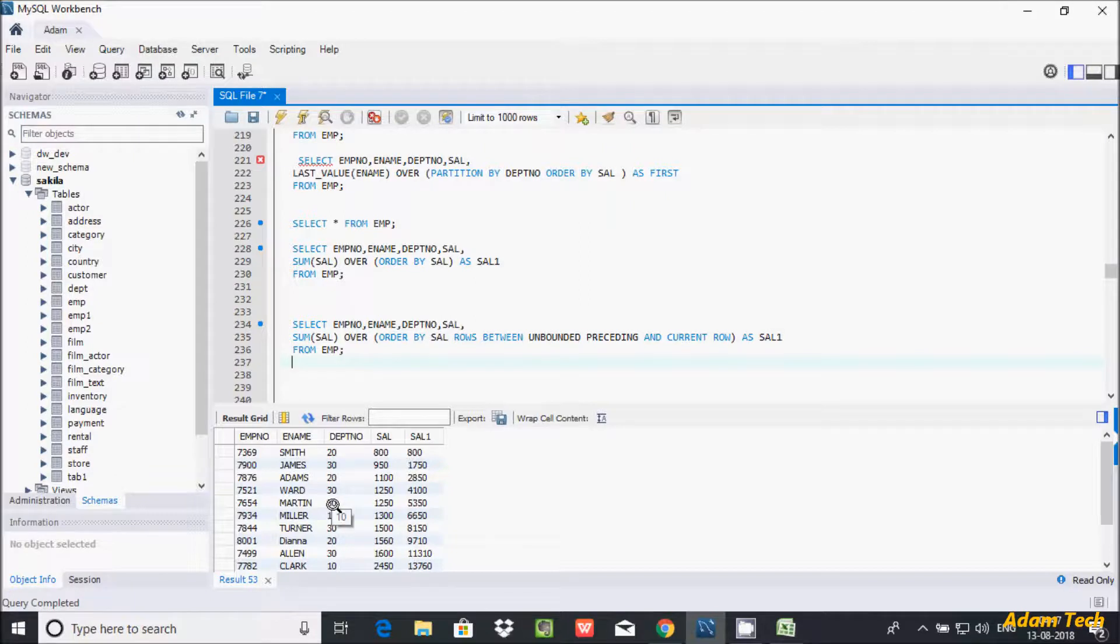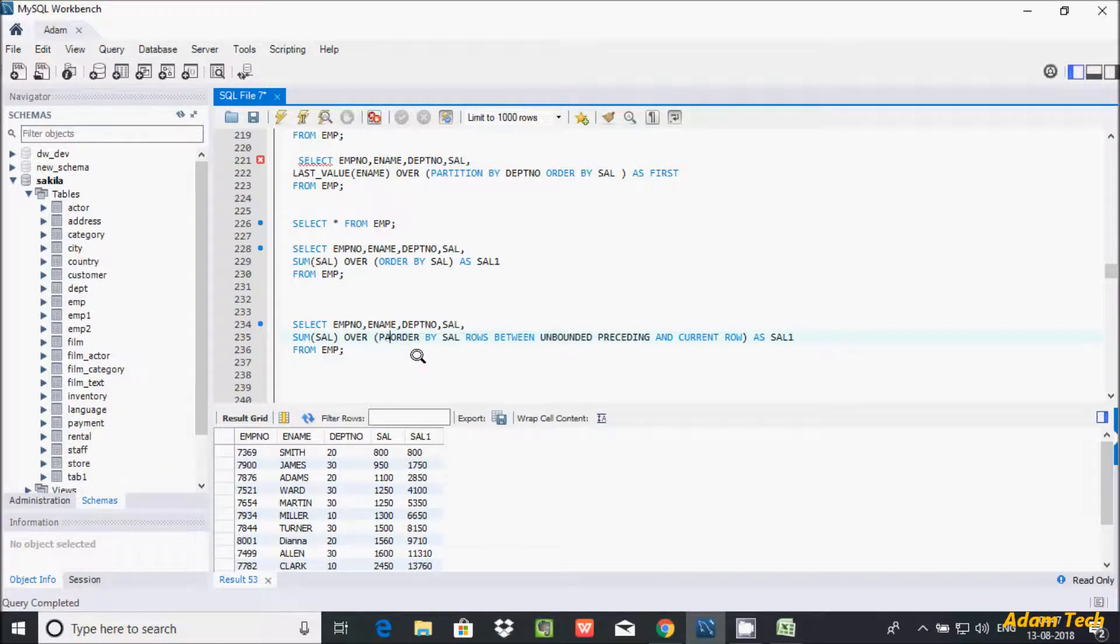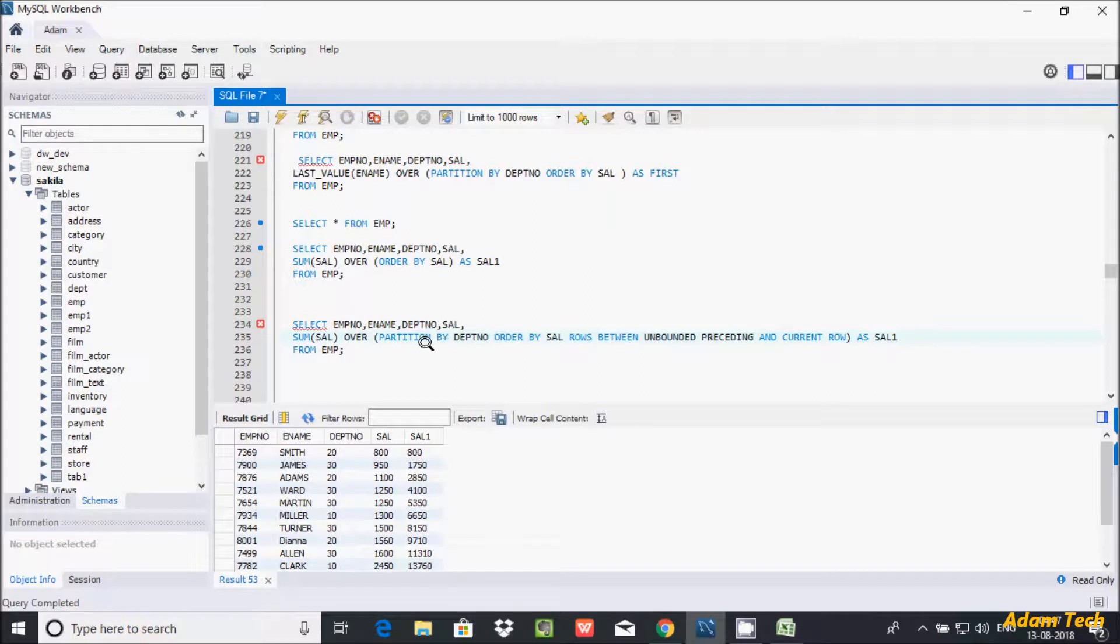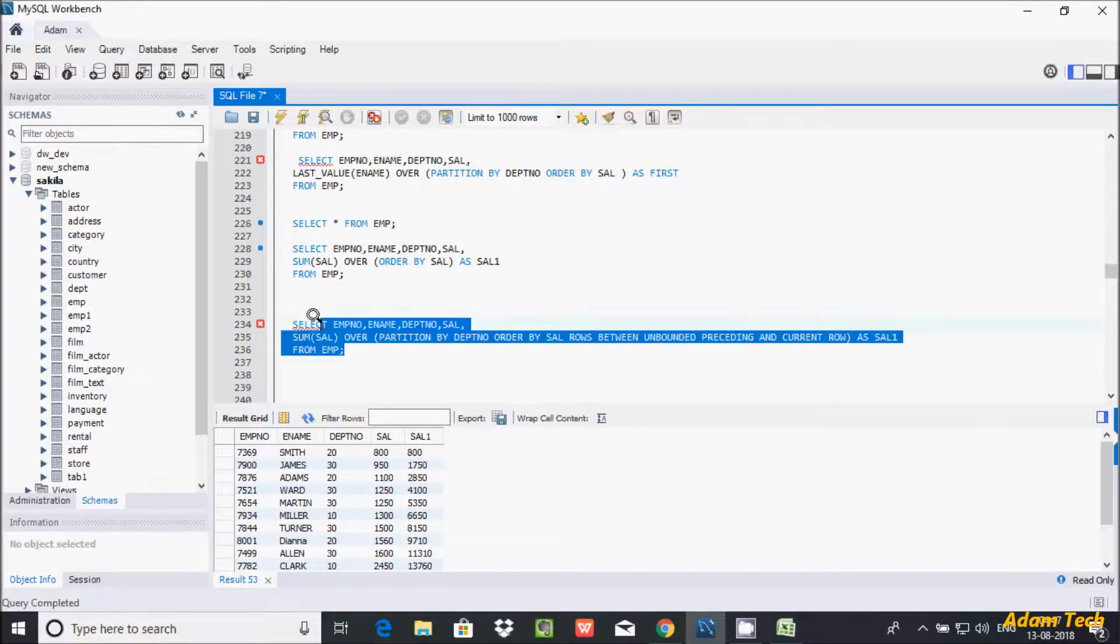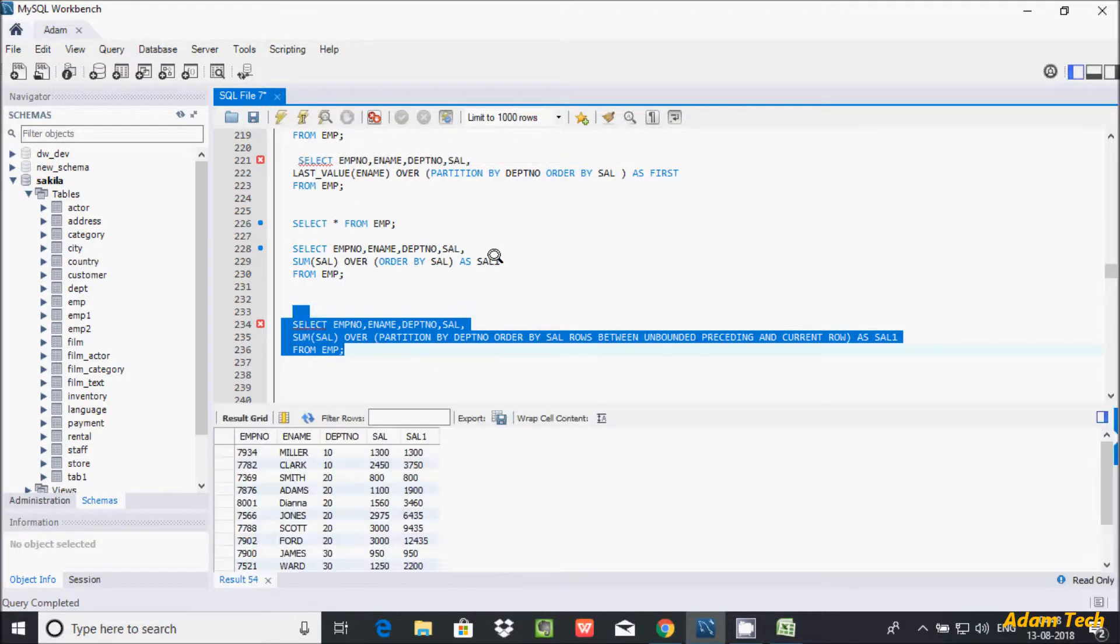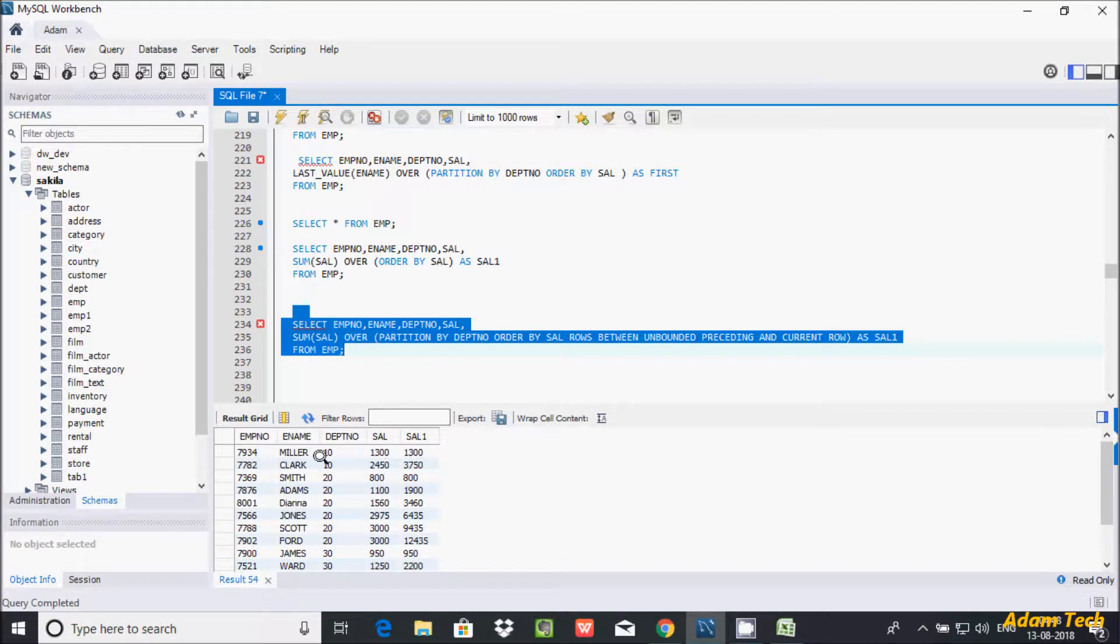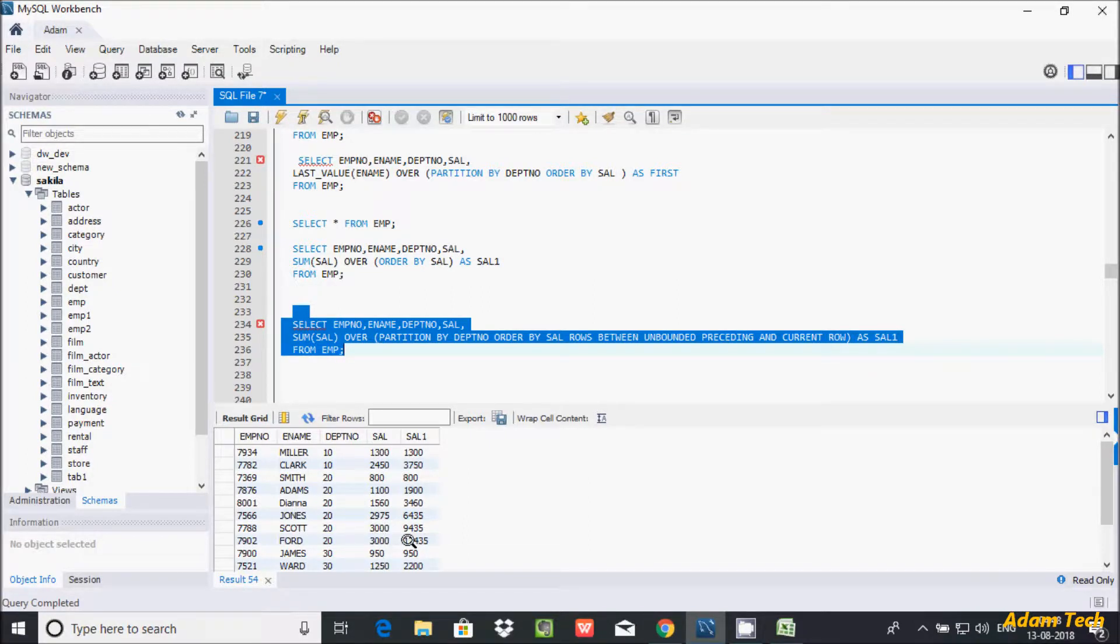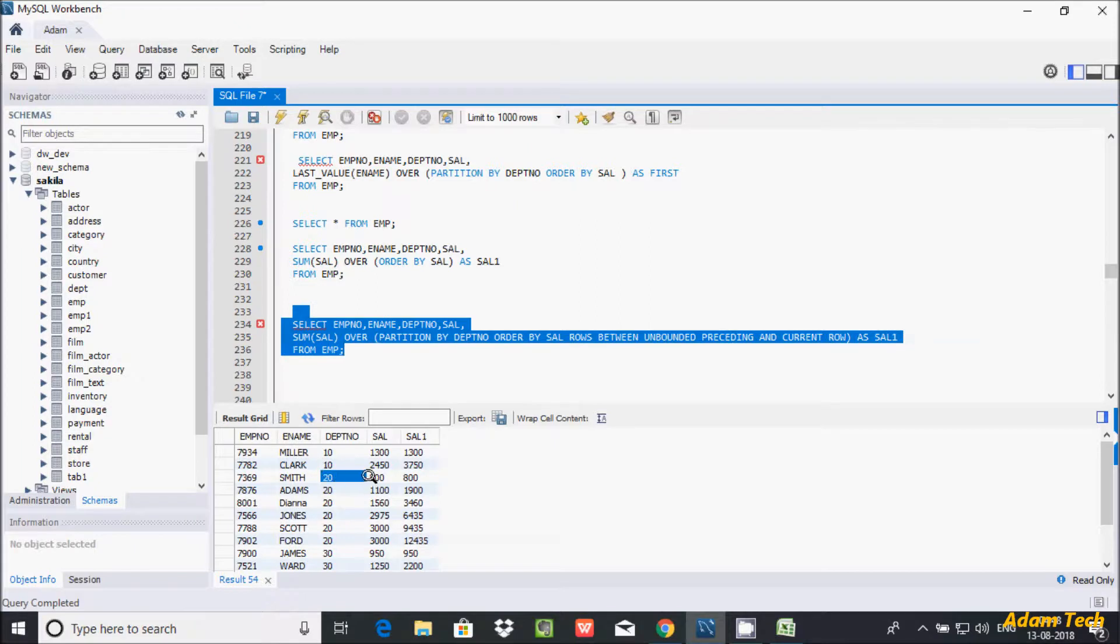Now here after I am going to show you how to calculate cumulative salary on department-wise. So we need to use here PARTITION BY clause, partition by on dpt number. So I am going to partition on dpt number. So dpt 10 in one group, 20 in one group, 30 in one group. So here let's execute that one. So see here 10, so 10 has two rows, 1350. So 1350 plus 2450, it's 3750. It displays correct. And you have to see here 3000. So 800, 800 plus 1100, 1900, 1900 plus 1560, 3460. Like this it's going to add. So this kind of thing we can say cumulative salary by department.